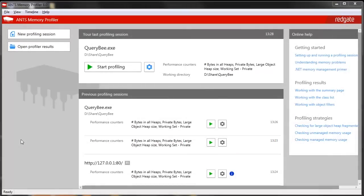This is a quick demo of ANTS Memory Profiler. I'm going to walk you through finding the cause of a memory leak in a simple demo application — a WinForms app that connects to a database and runs queries. We think it has a memory leak because the memory usage seems quite high.